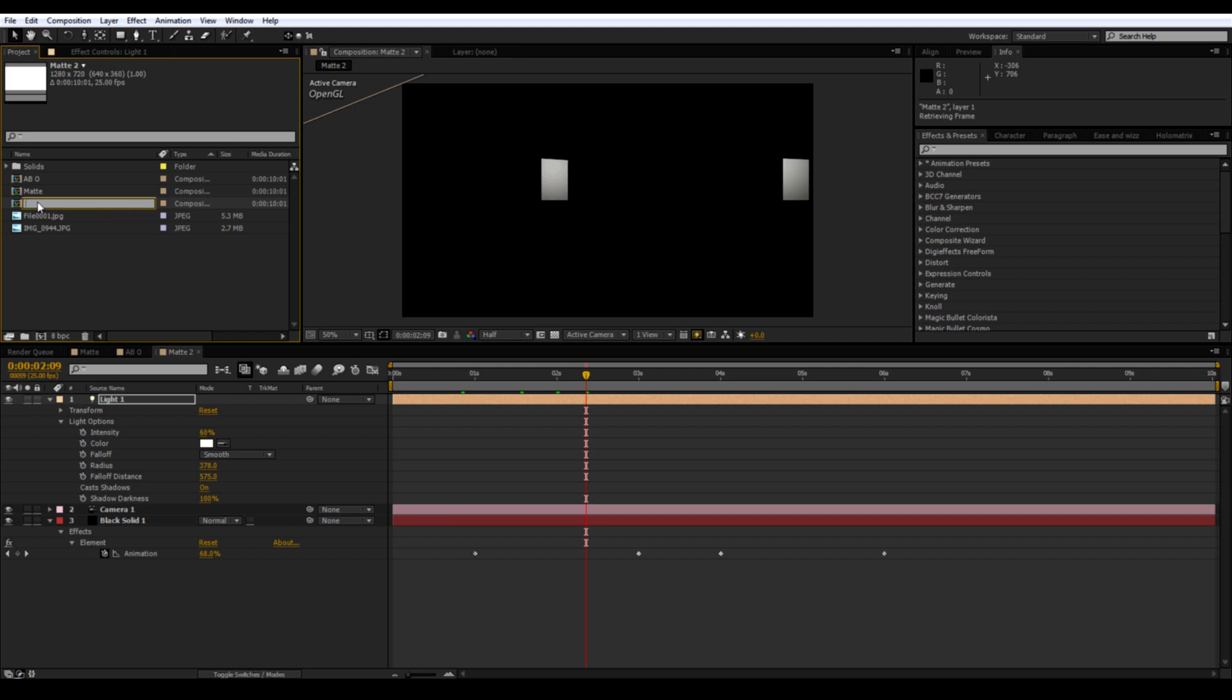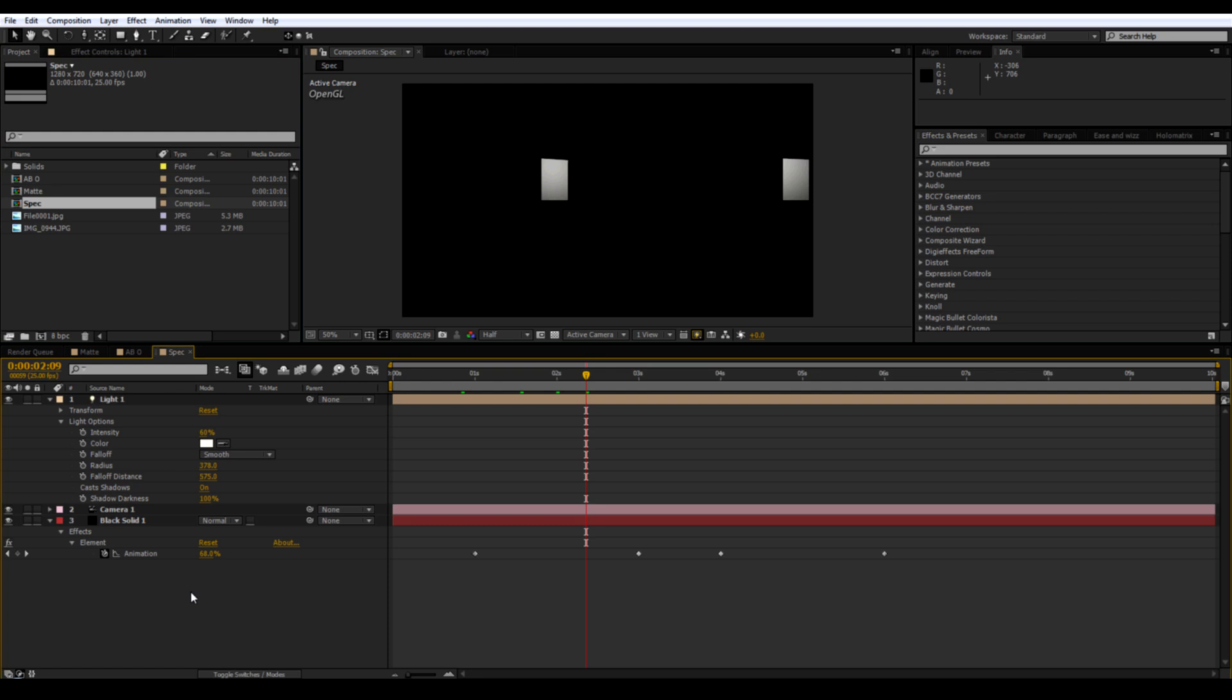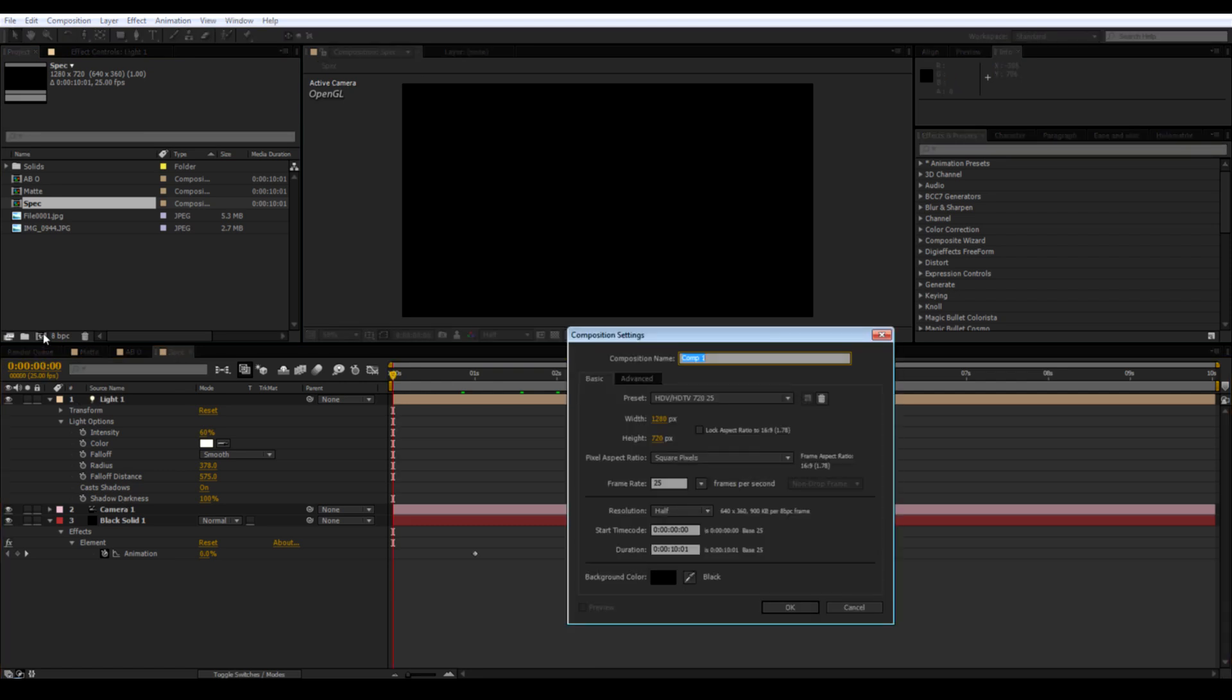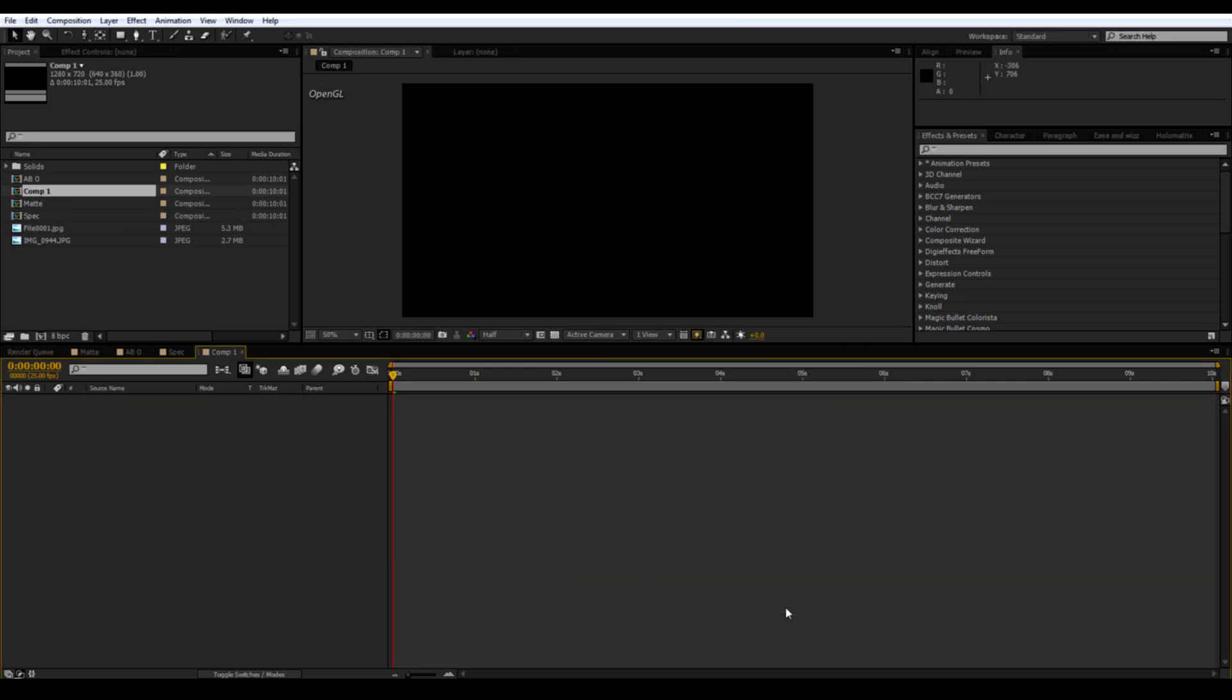And that's basically it. The rest of it is very similar to how Grayscale Guerrilla did the effects with his After Effects portion of the tutorial. So create a new comp. Bring in your first image.